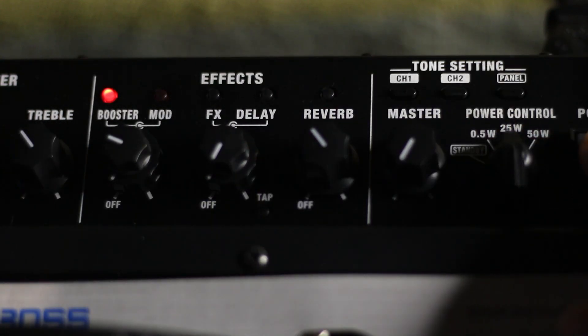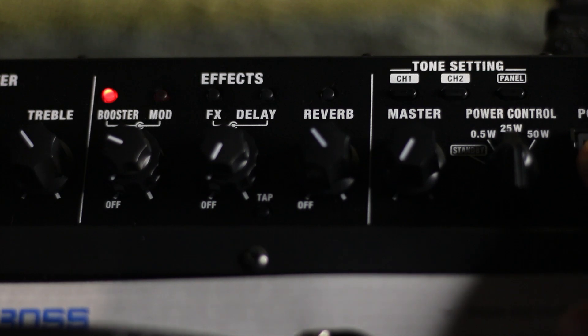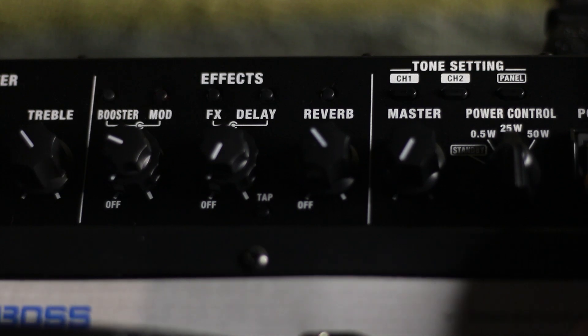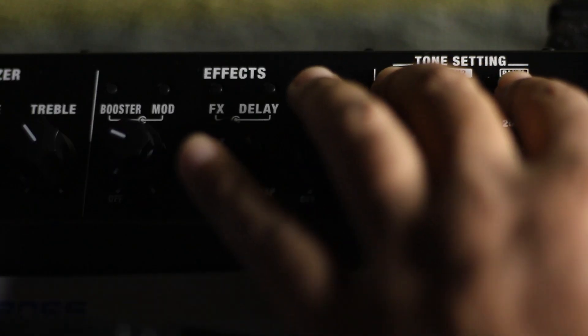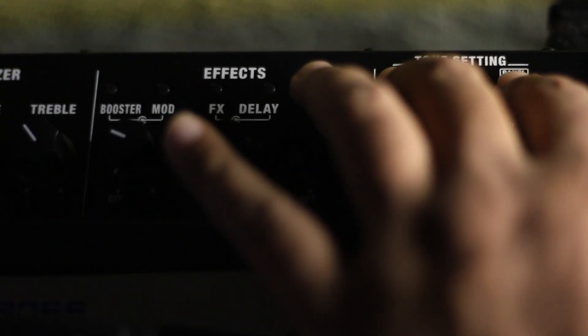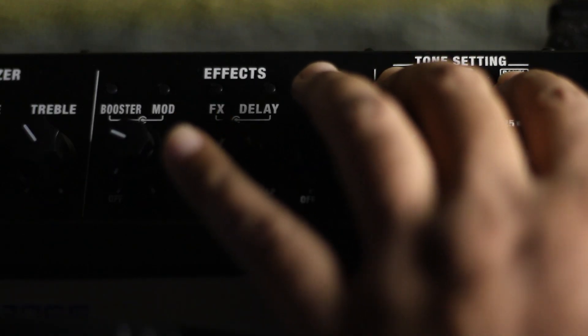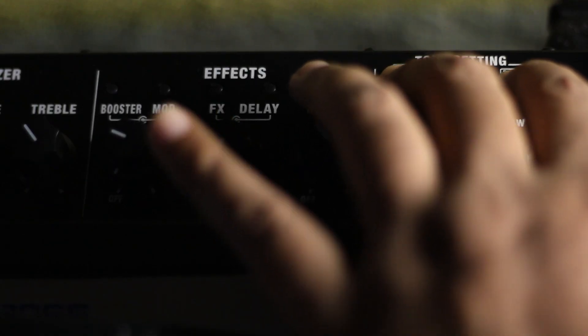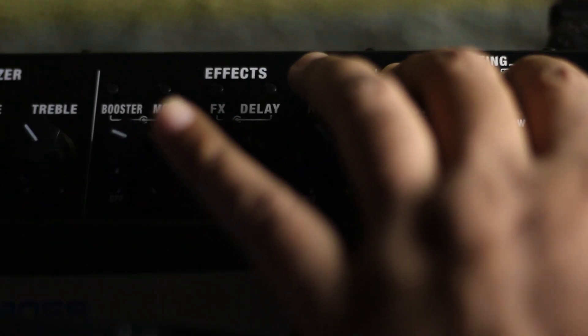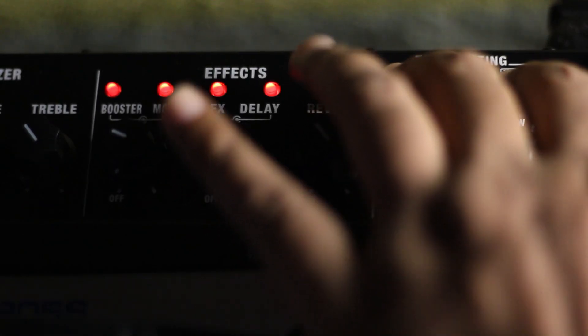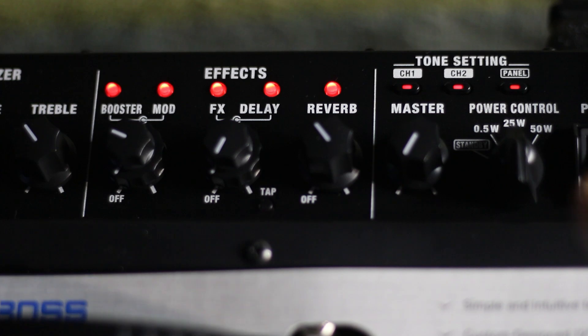Then turn off your Boss Katana and connect with USB cable. After that, press Channel 1 and Panel button and power on your Boss Katana guitar amp. Then the PC...